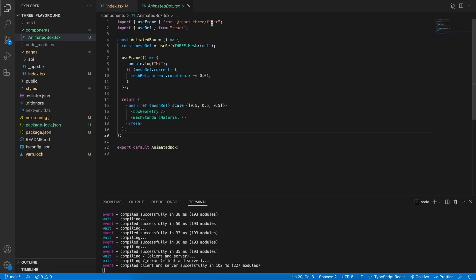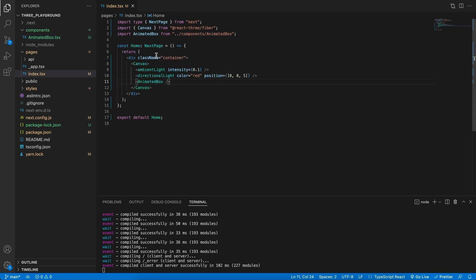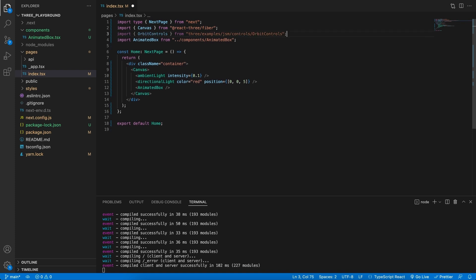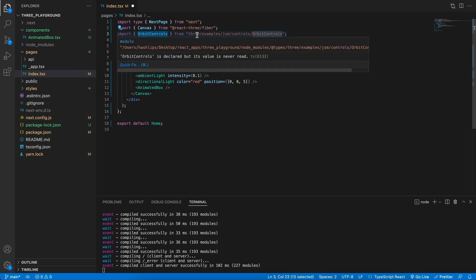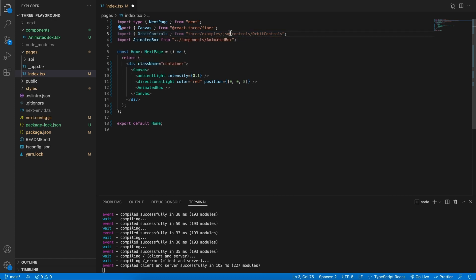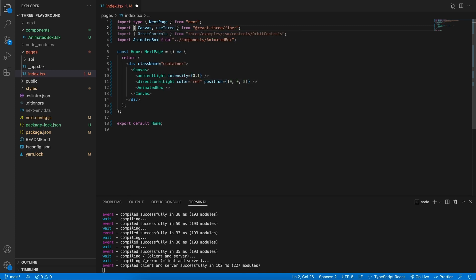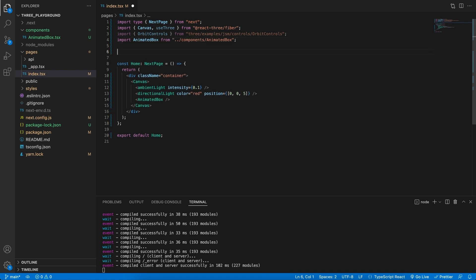So that means that we can actually use those to create orbit controls for us. Let's now go back to the code and go to the index.tsx file. Over here in the imports, I'm going to import the orbit controls, and this will come from the Three library. Then, as well as the canvas, I want to actually import the useThree hook.